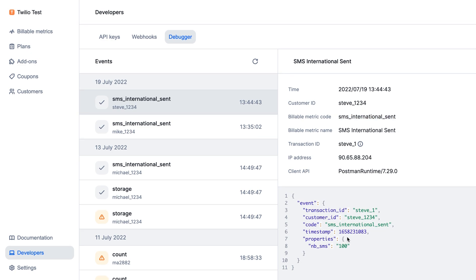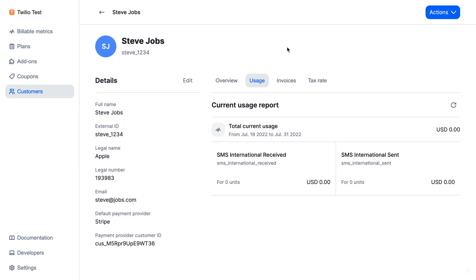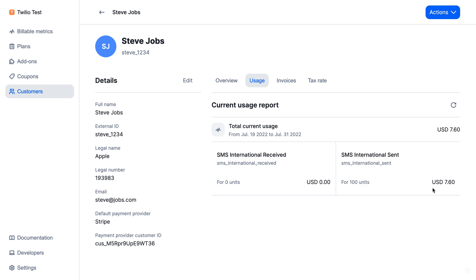The number of SMS is 100. So I'm going to go to the Usage tab and refresh it. Now you can see that this customer has, for the current period, 100 units for $7.60.